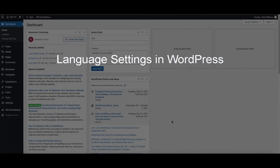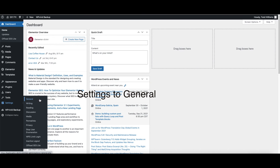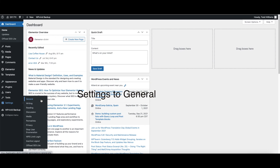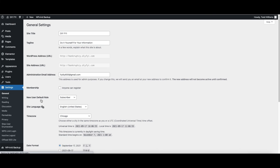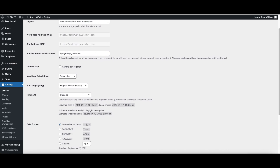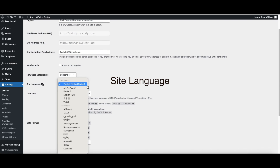How to change the language settings in WordPress. To change the language settings in WordPress, go to the left side and click Settings. Then click on General. Then go to Site Language. From the drop-down menu, you can change WordPress to any language.